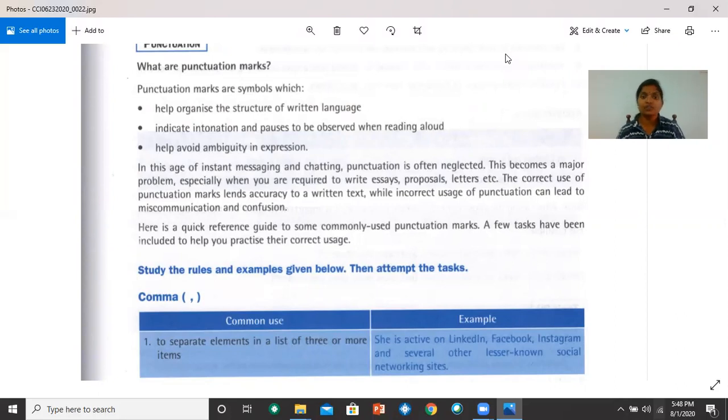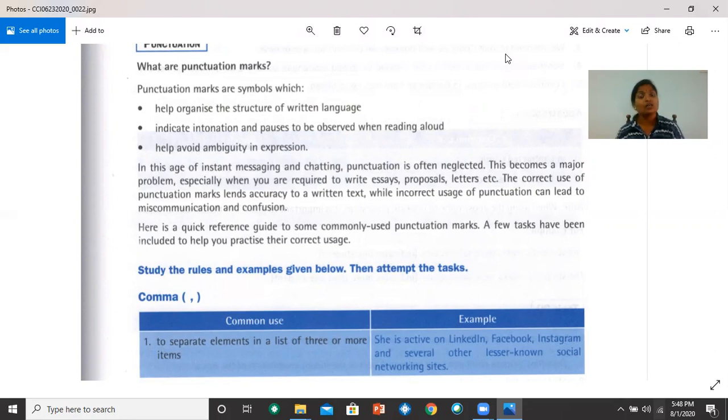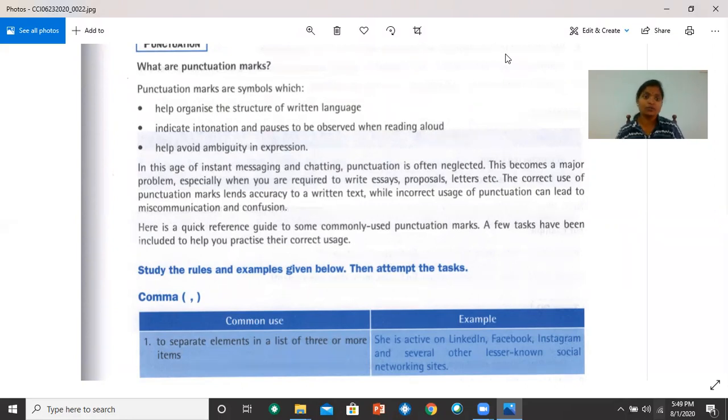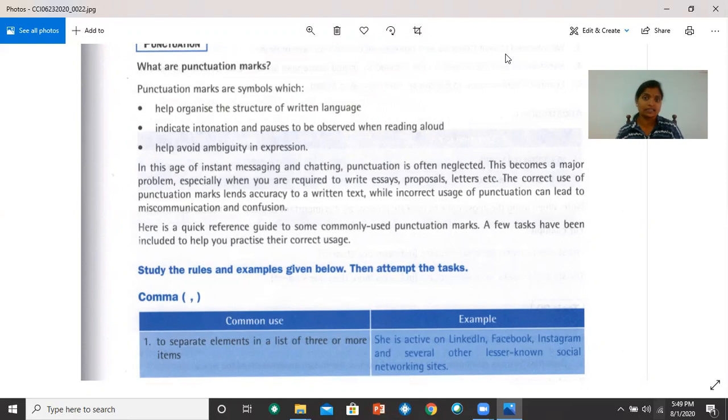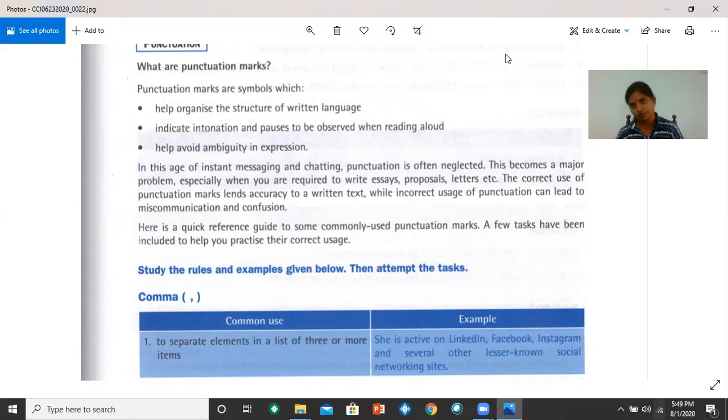In this age of instant messaging and chatting, punctuation is often neglected. When you text your friends, you don't usually punctuate your messages, and not punctuating messages or using the wrong punctuation can lead to confusion and other problems. This becomes a major problem, especially when you're required to write essays, proposals, letters, etc. The correct use of punctuation marks lends accuracy to a written text, while incorrect usage can lead to miscommunication and confusion.